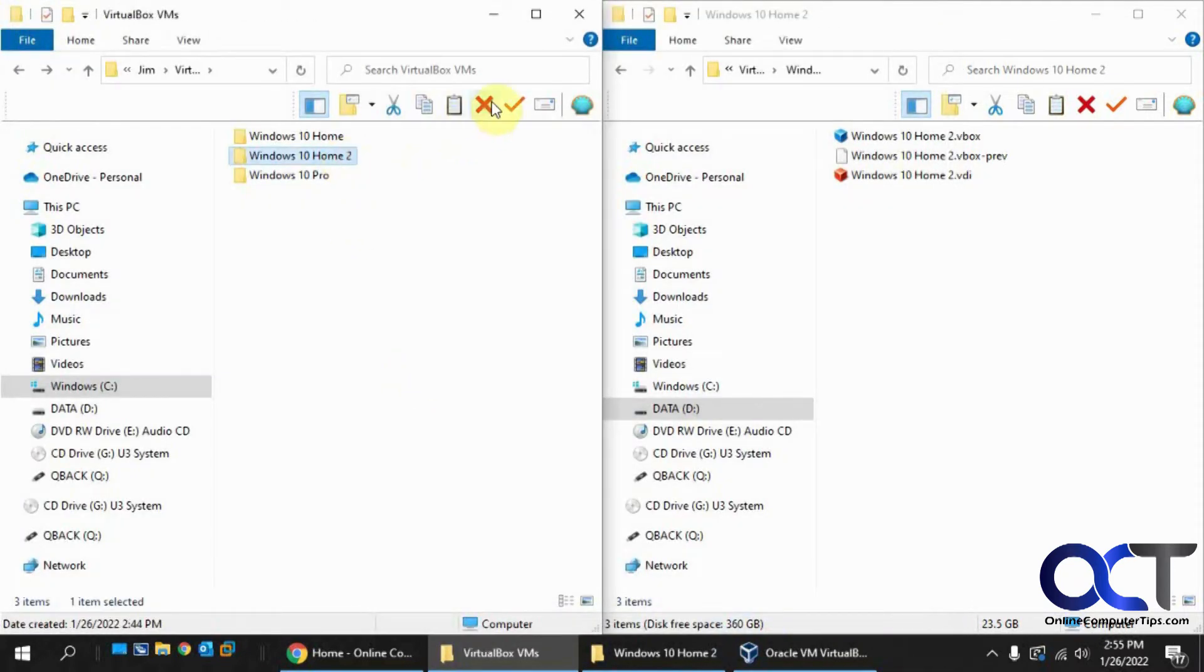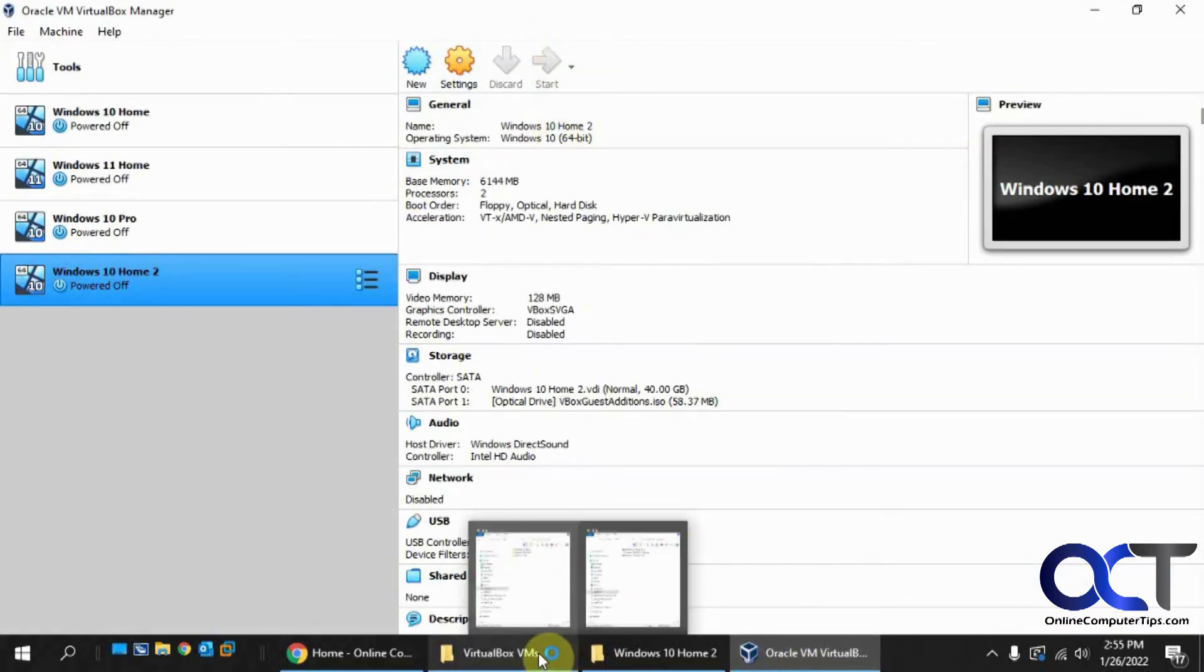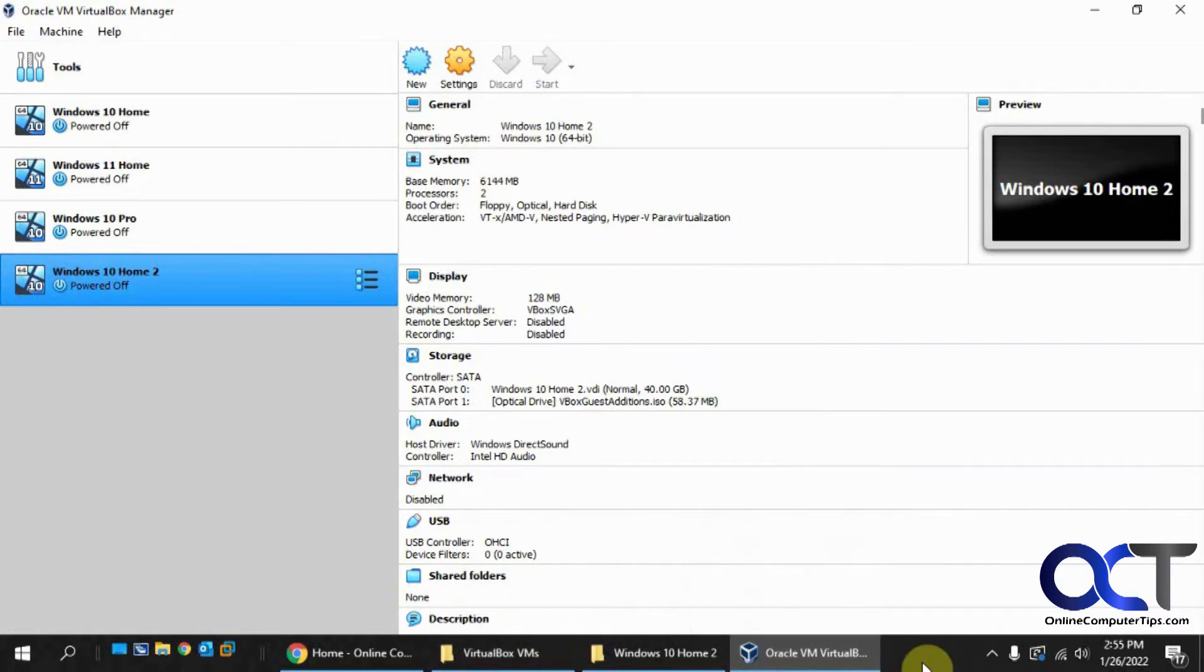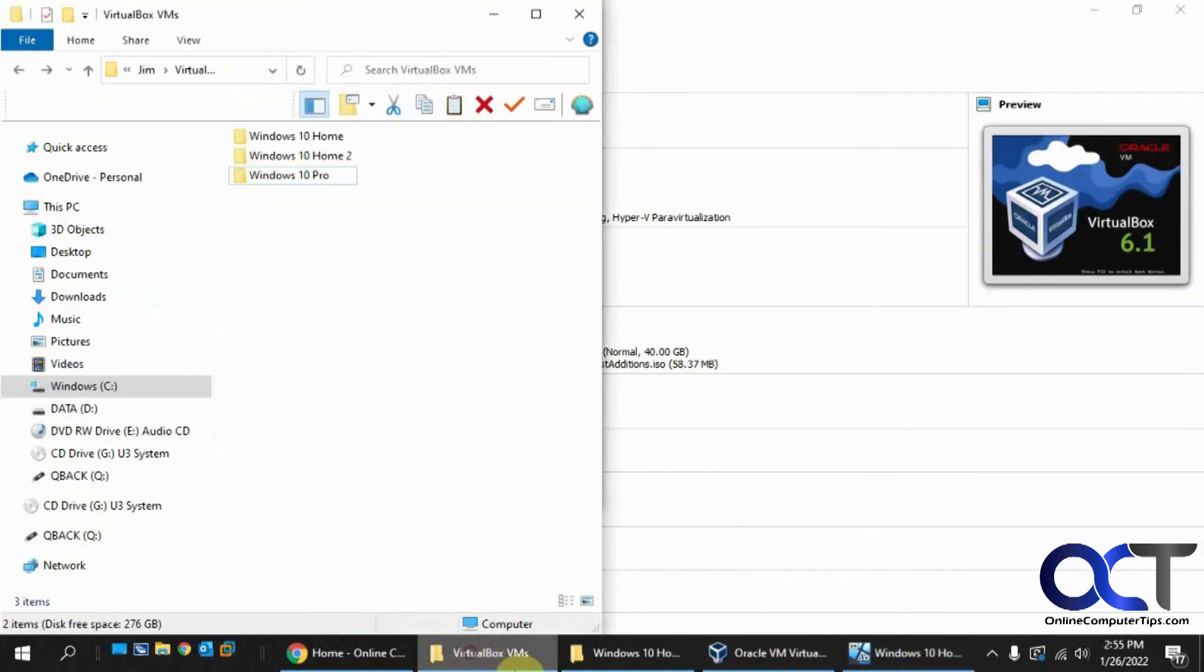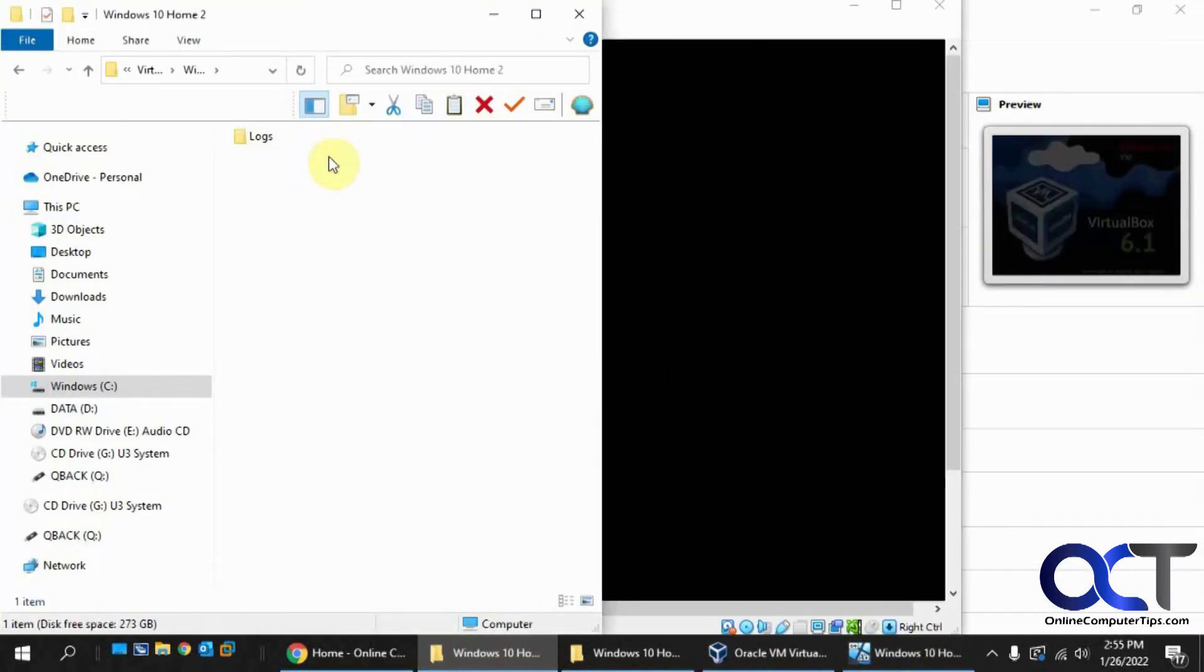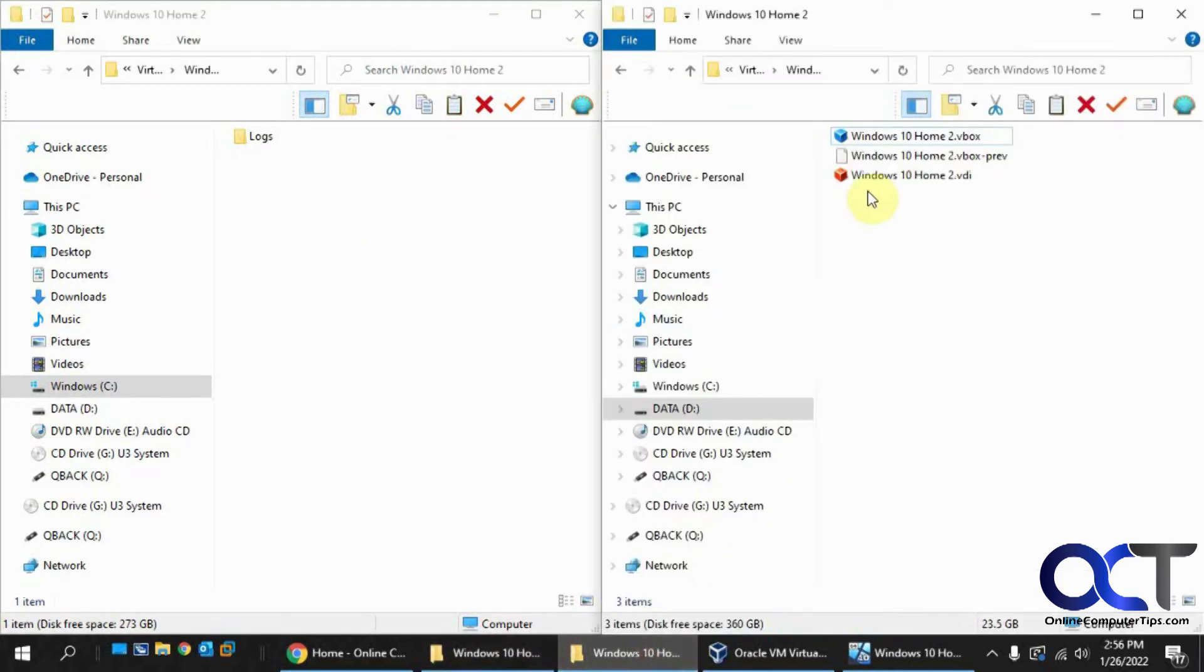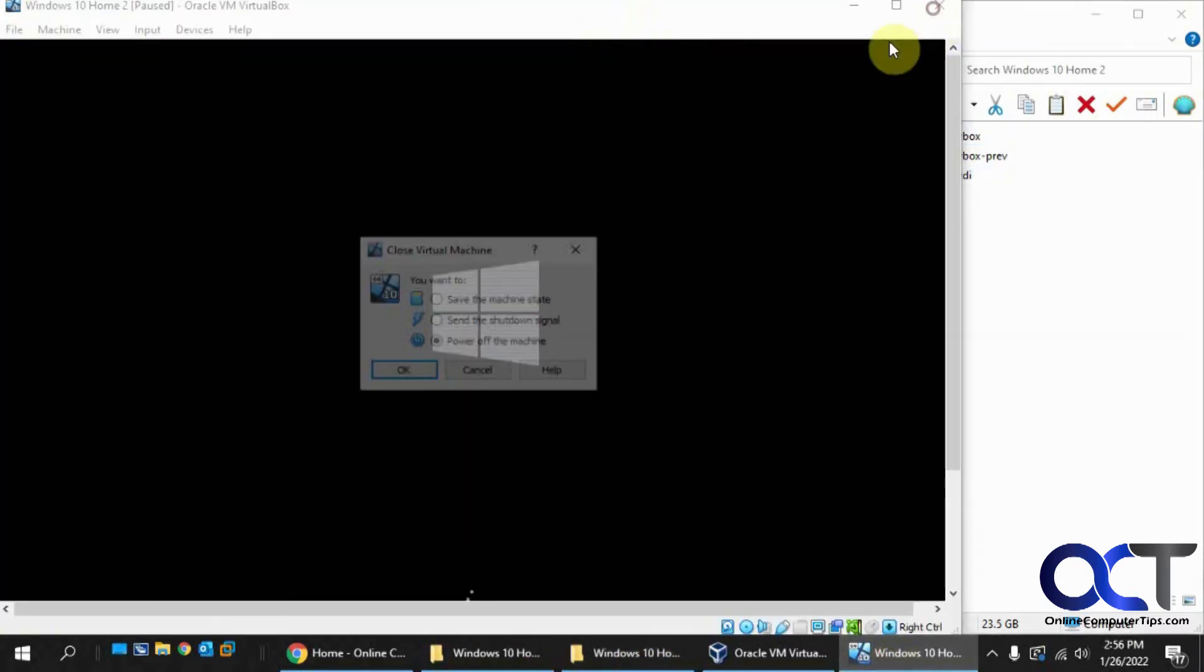I'm going to delete this folder from the C drive and let me start this guy up again. You can see it puts that folder back, so that's part of the problem. That may or may not be okay with you as long as you have your large disk file on your other drive.